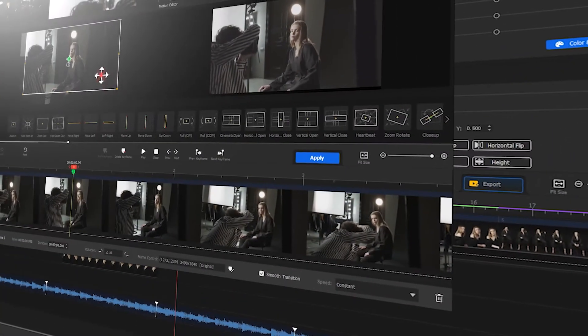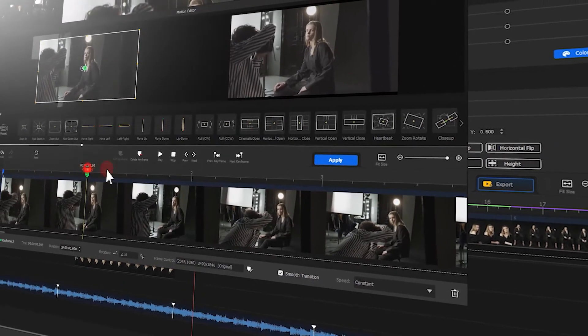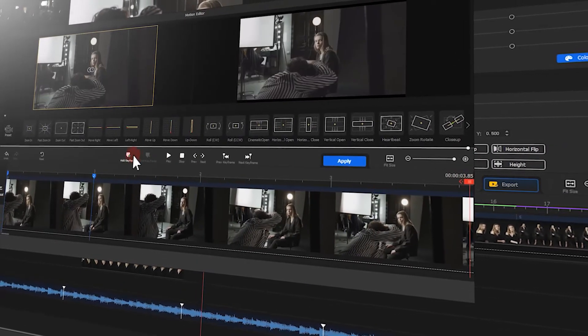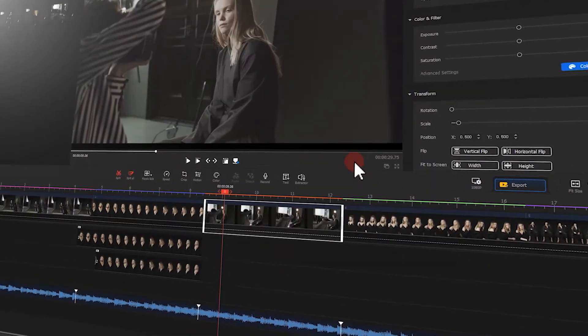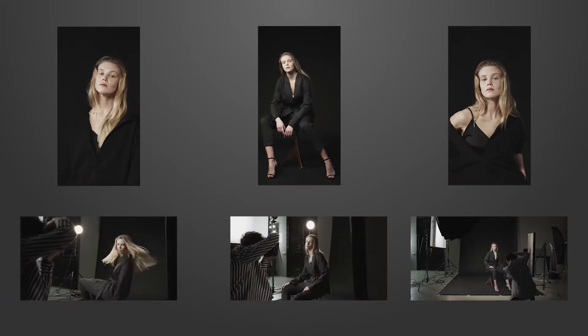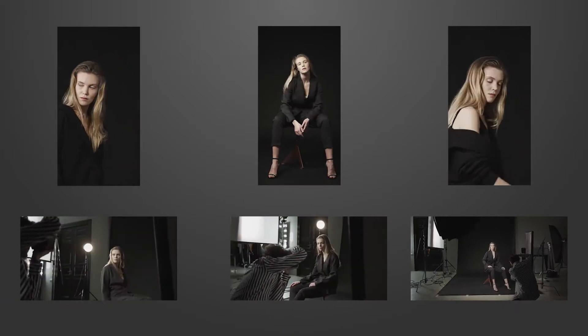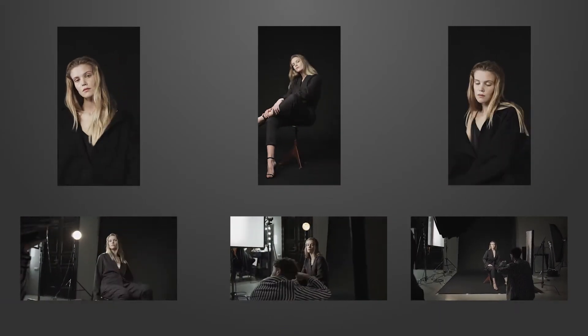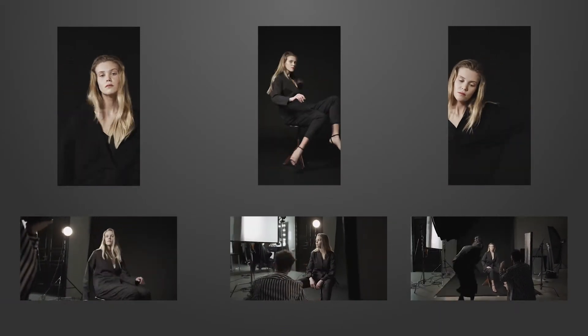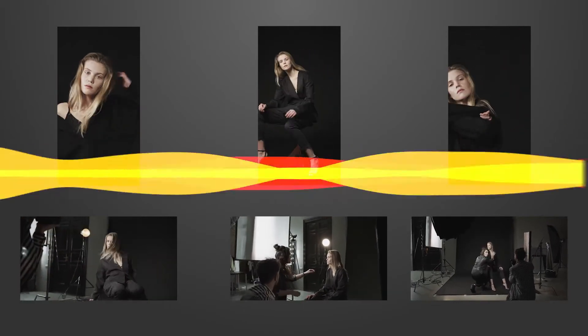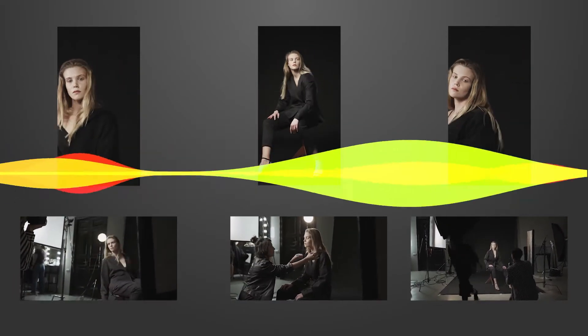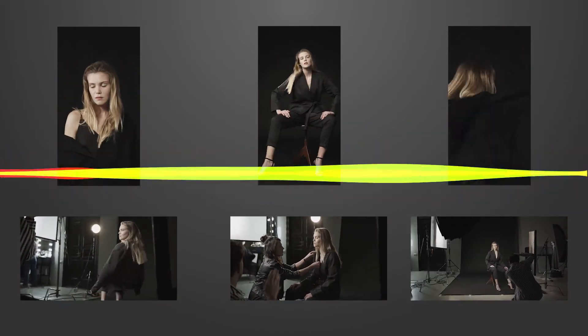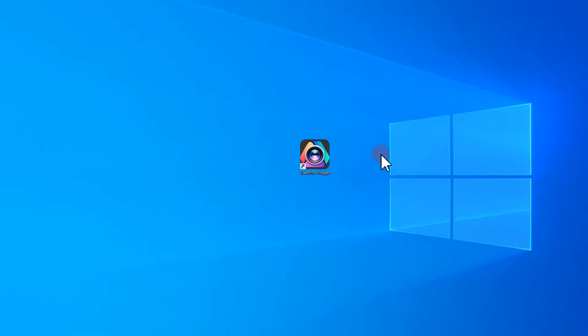Now let me show you how to create a video of this style with Video Pro Vlogger. First we need to prepare some video clips or pictures of the character, then pick a piece of music that matches the style and open the software.